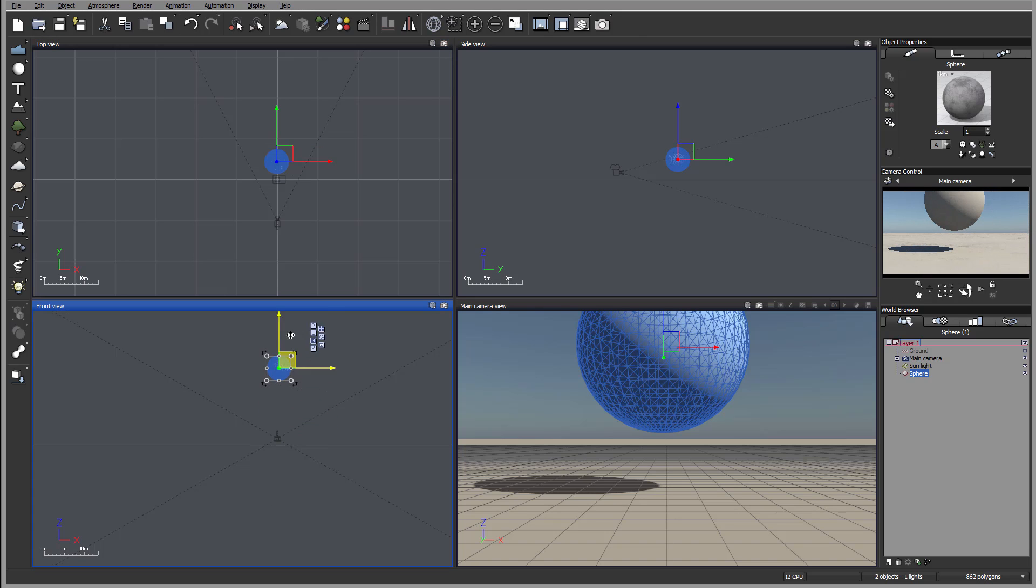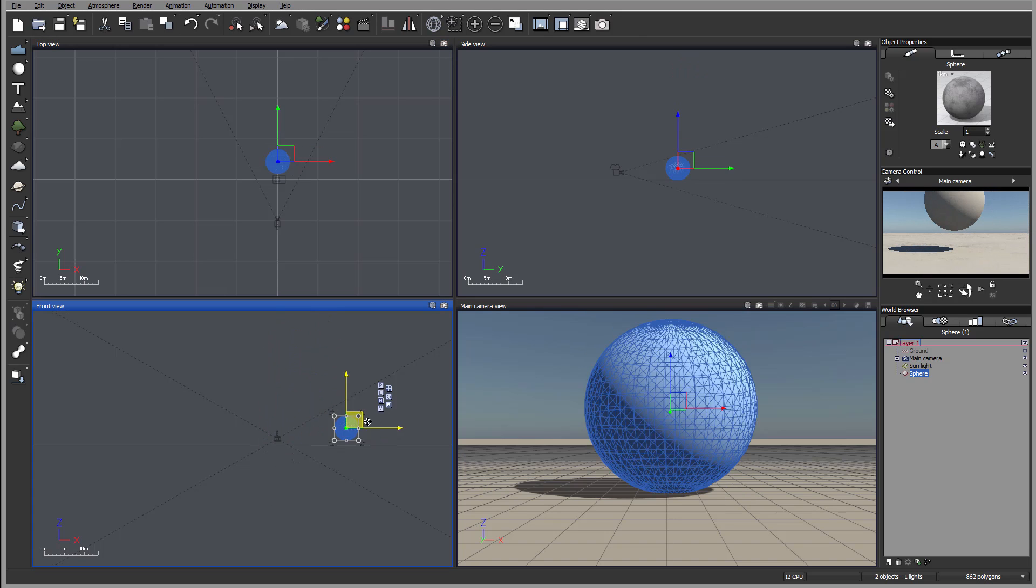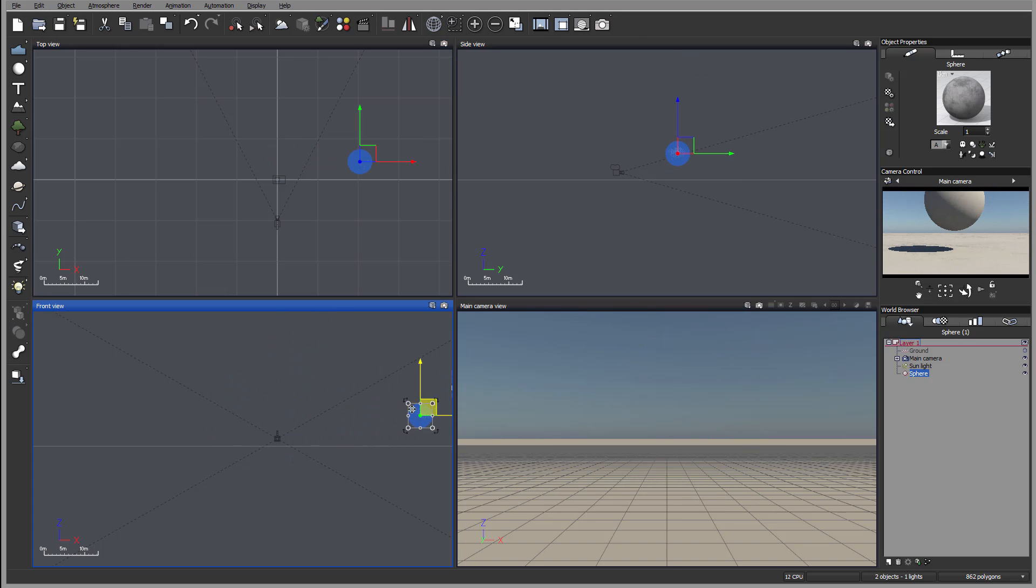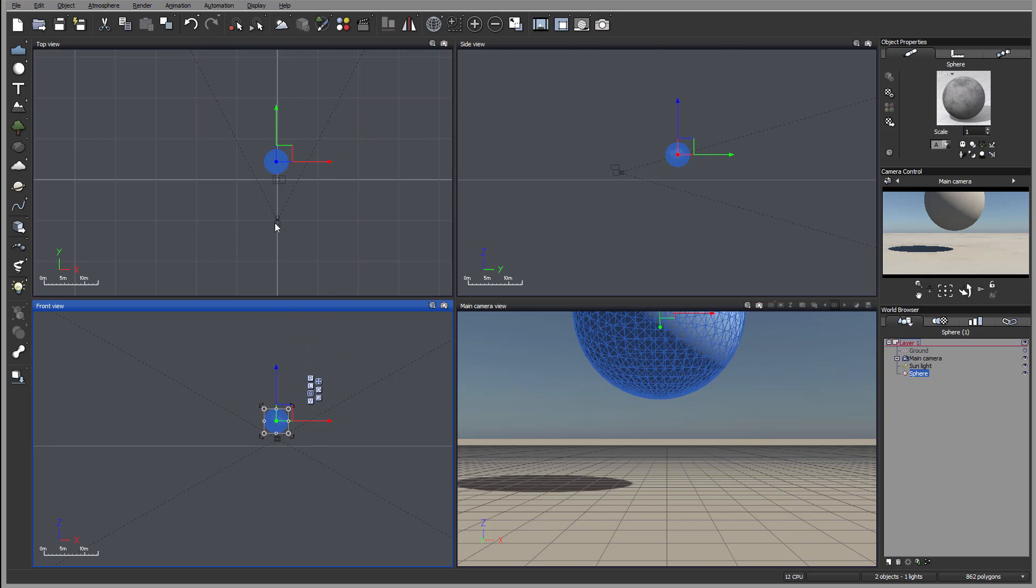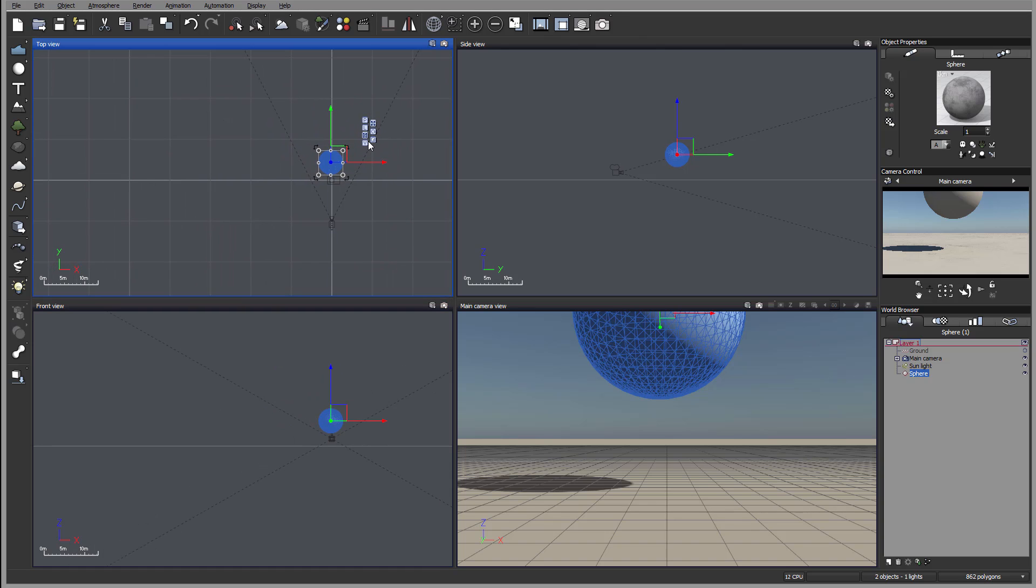If I go into this view, obviously I can move left, right, up and down, but I cannot move in Z, far away. So this is the kind of adjusting.